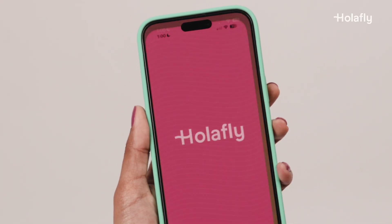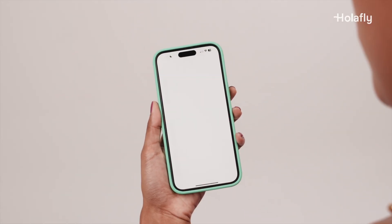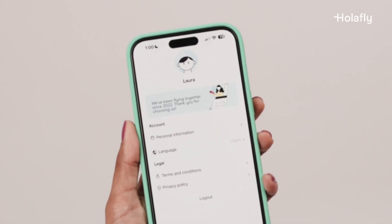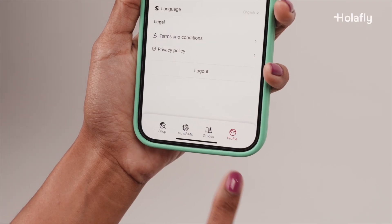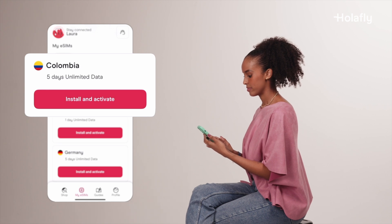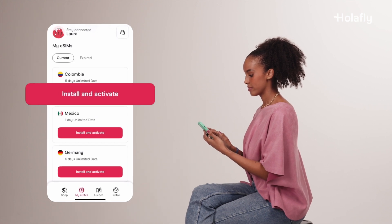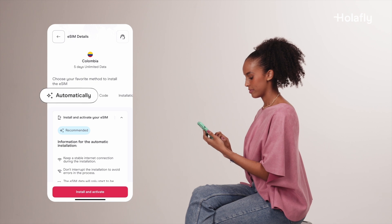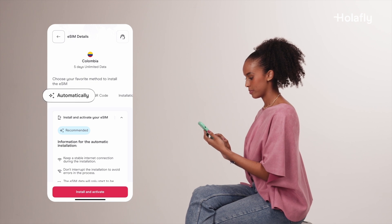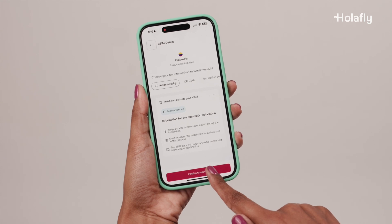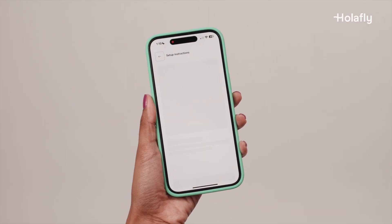First, open the Olafly app and sign in with the same email you used to purchase it. At the bottom of the menu, go to the My eSIMs tab. Here you will find some details about the data plan you purchased. Press Install and Activate. The option to install automatically will be pre-selected. Press Install and Activate and follow the on-screen instructions.